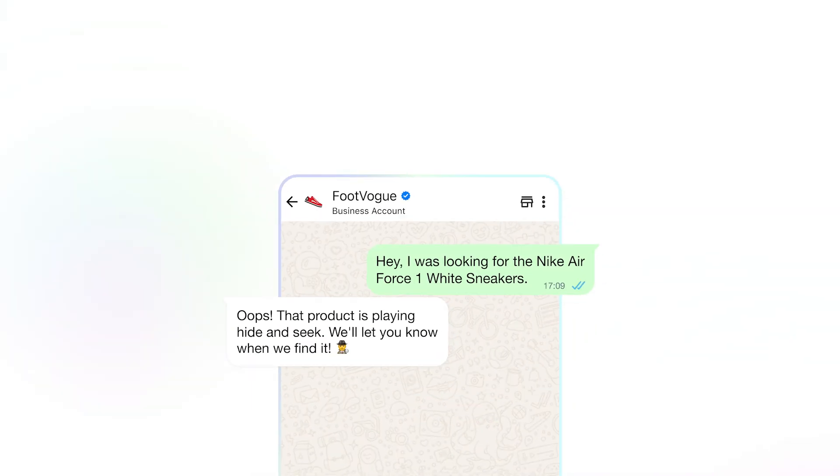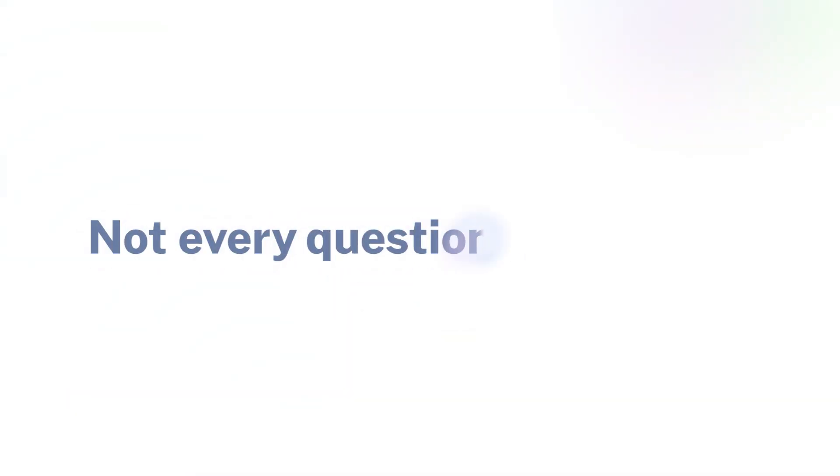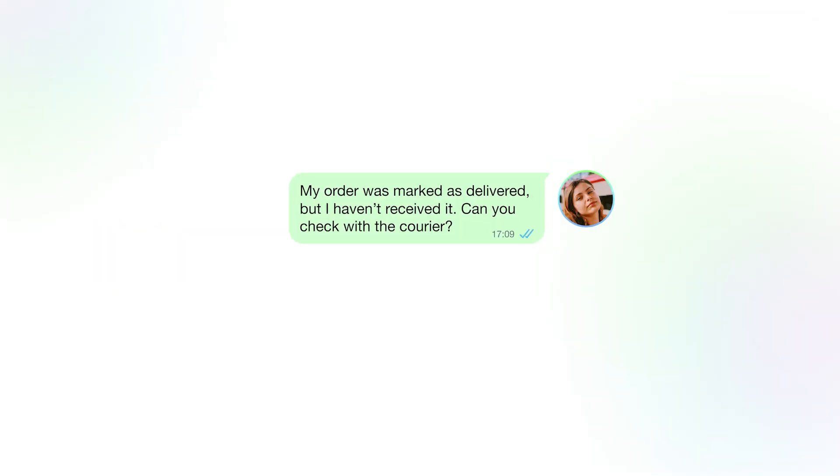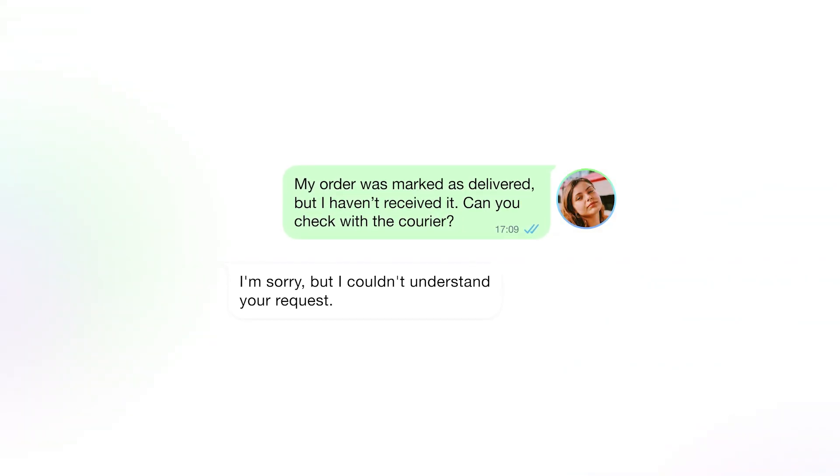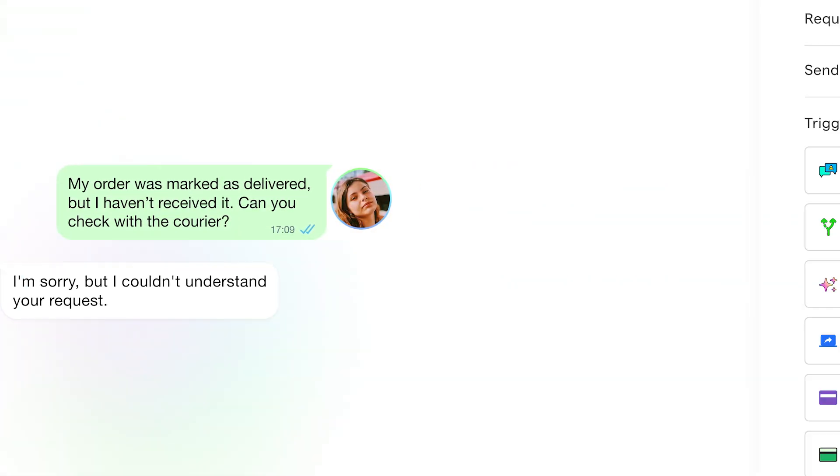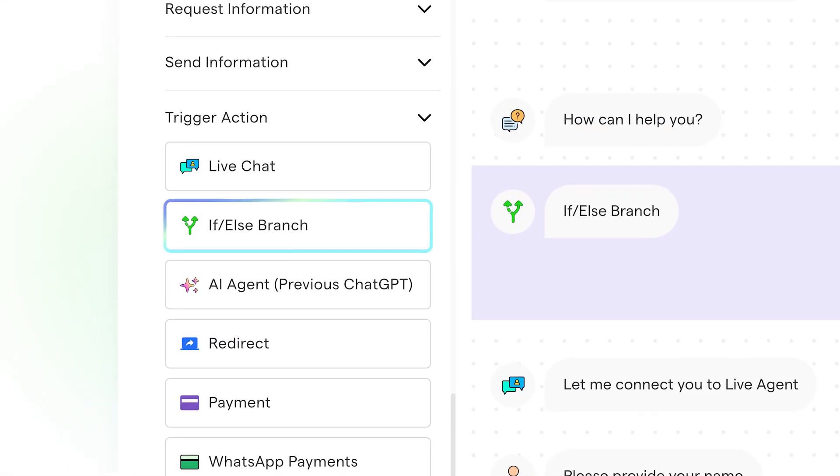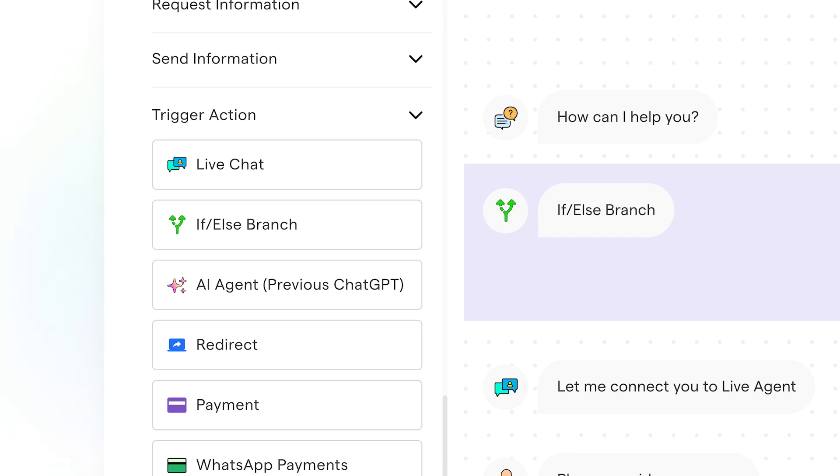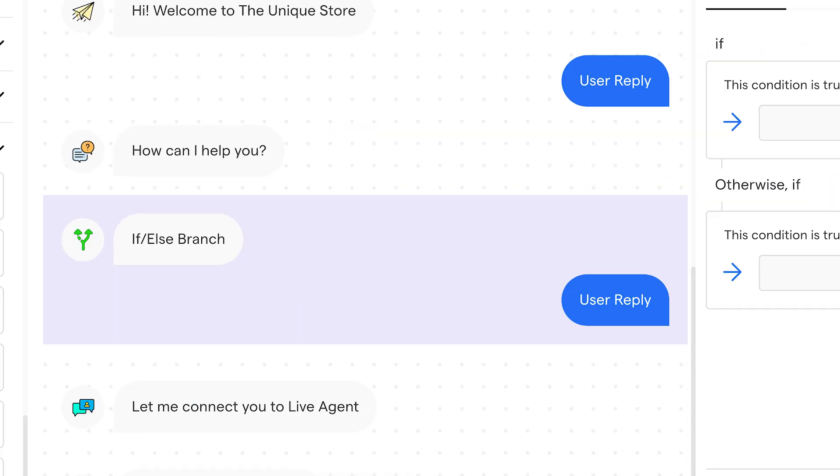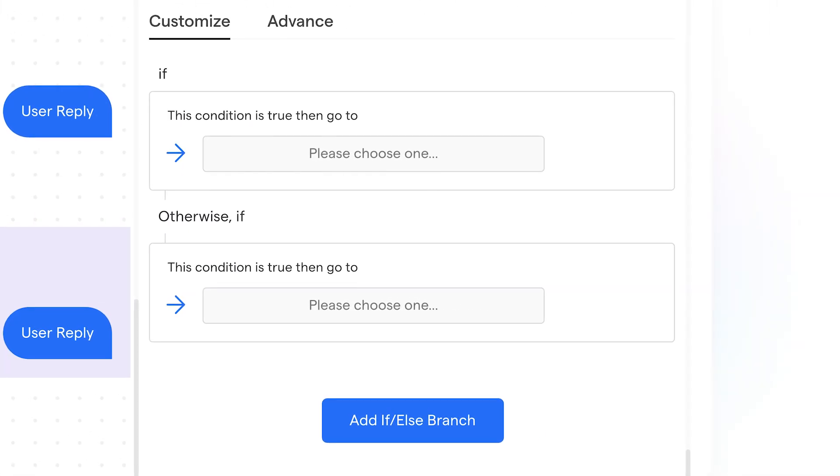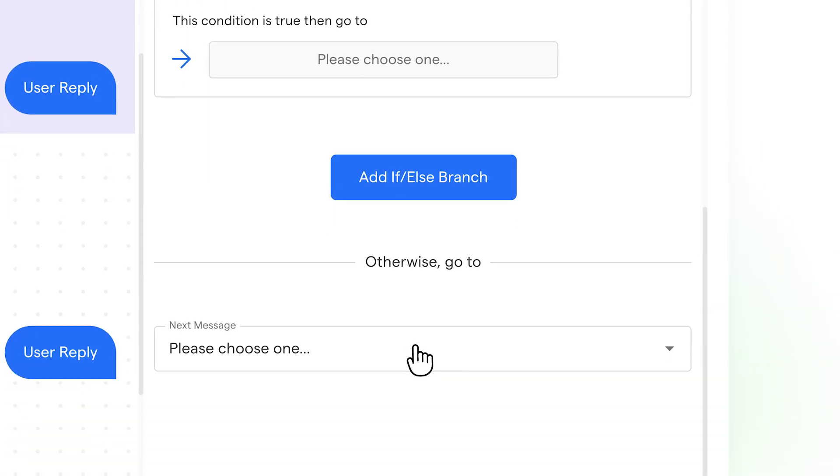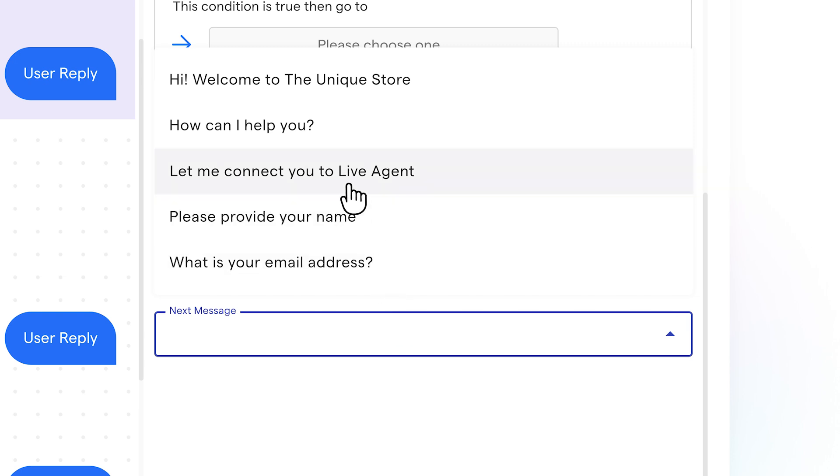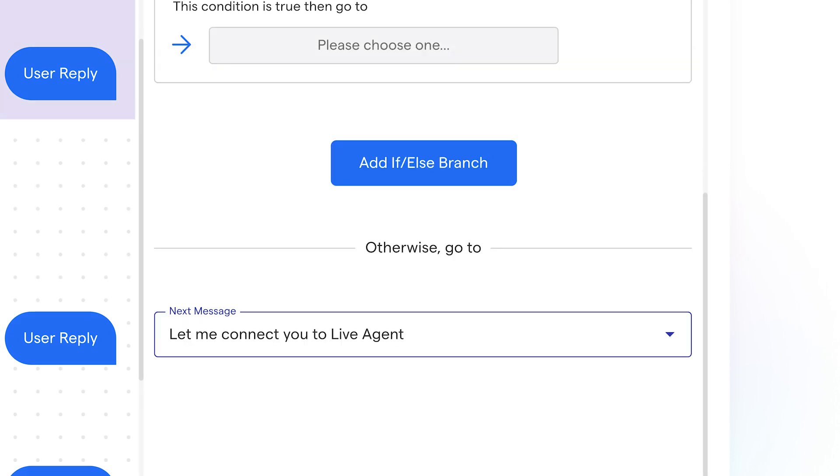But we understand, not every question is the same. Sometimes, you need a human agent for complex issues. With if-else conditions, you can set rules to pass high-value leads or sensitive questions to a real agent, or you can start a different chat flow based on the condition you have set.